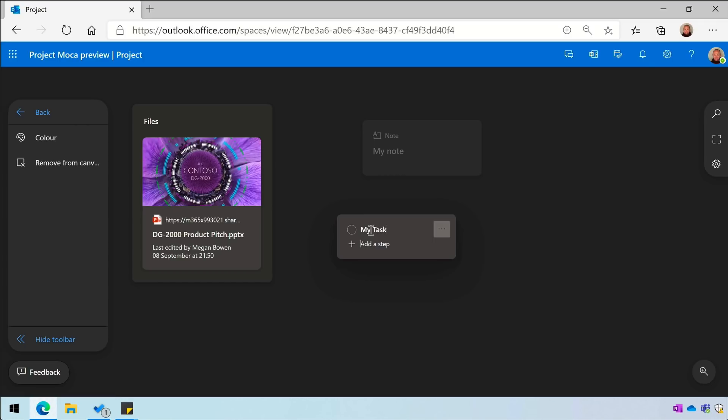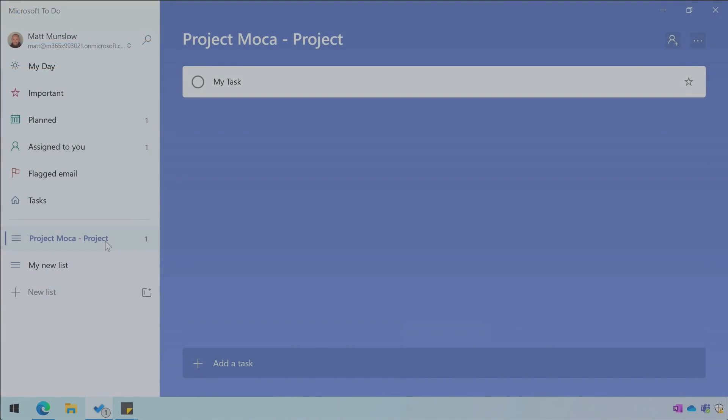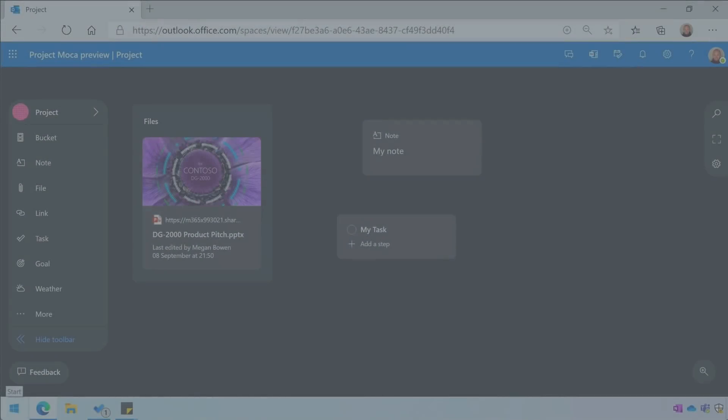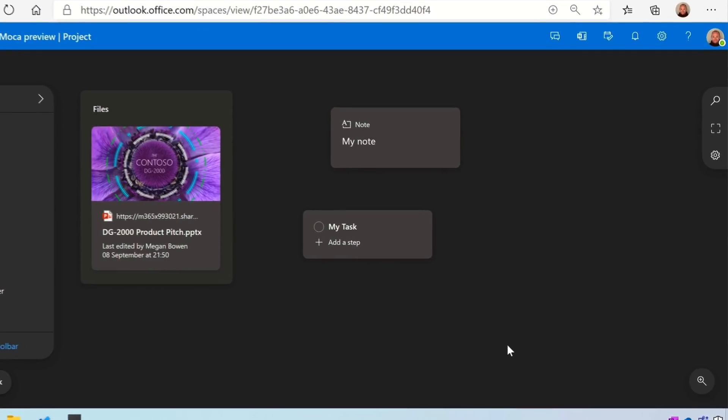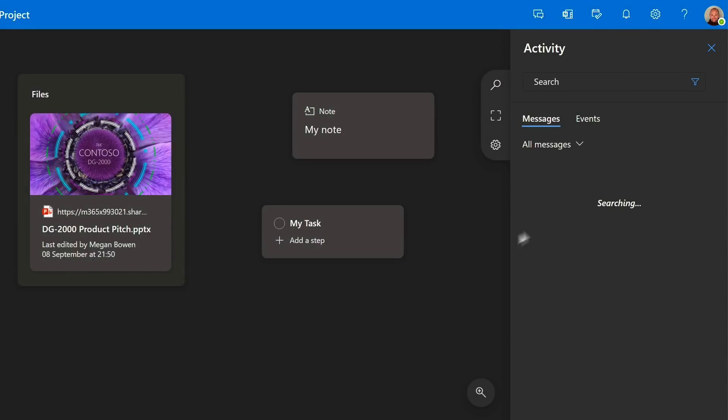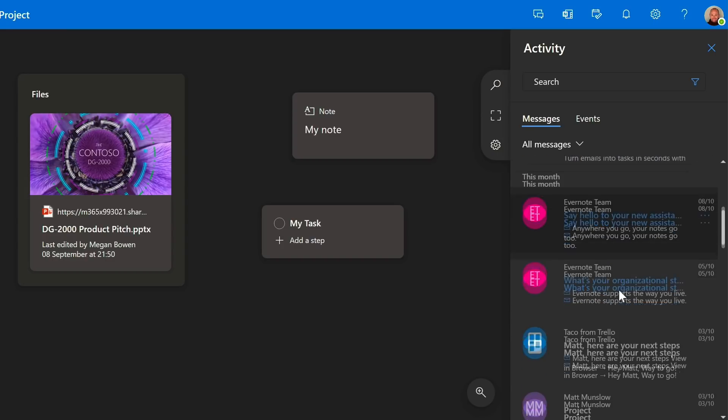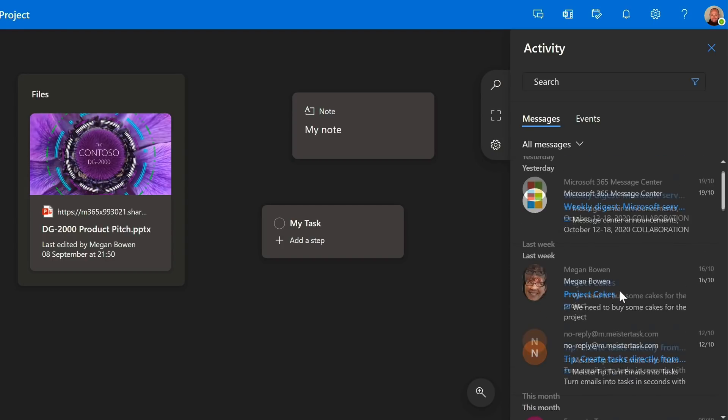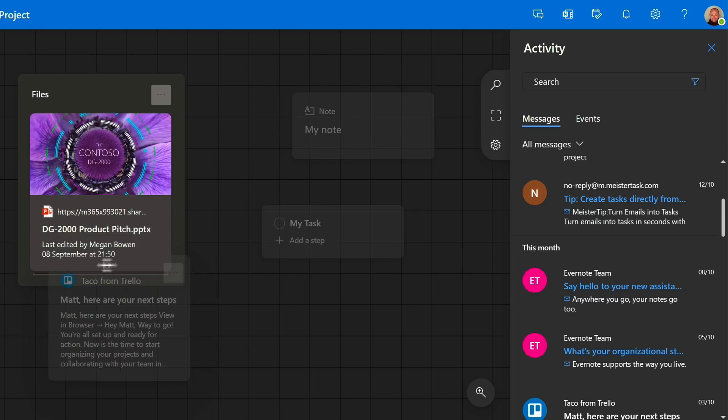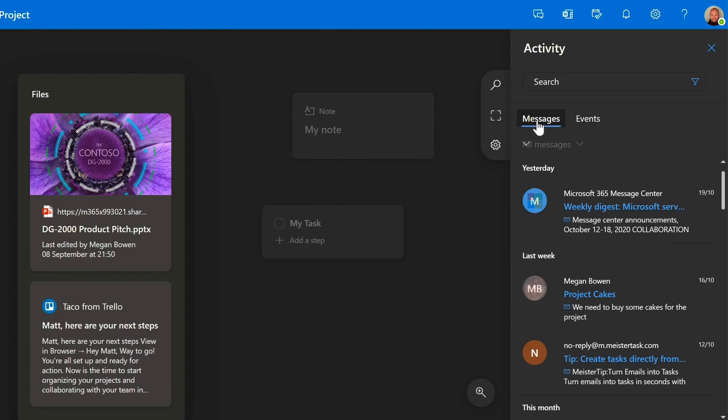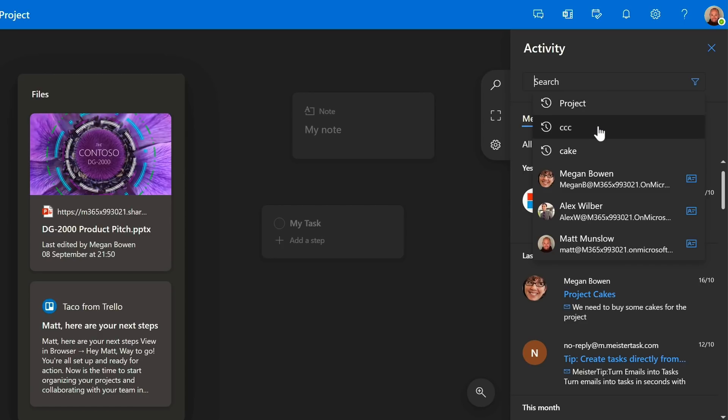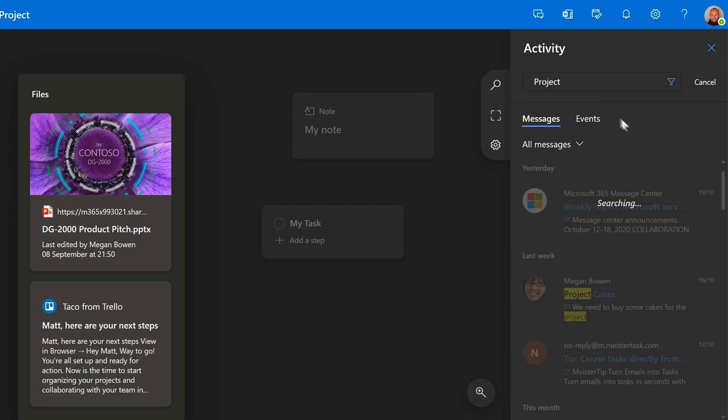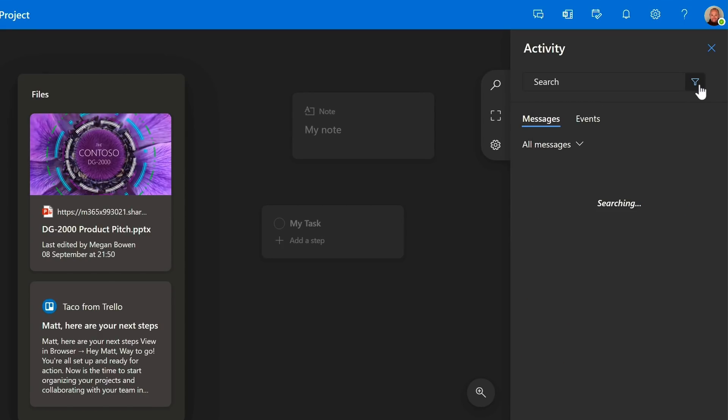The space also integrates with your email. If you choose the search button, it will take you to the activity bar and you'll see the messages here are pulled from your mailbox. You can just drag them onto the canvas or drop them into a bucket. It has a tab for messages and events and also a search box where you can look for them by keyword.